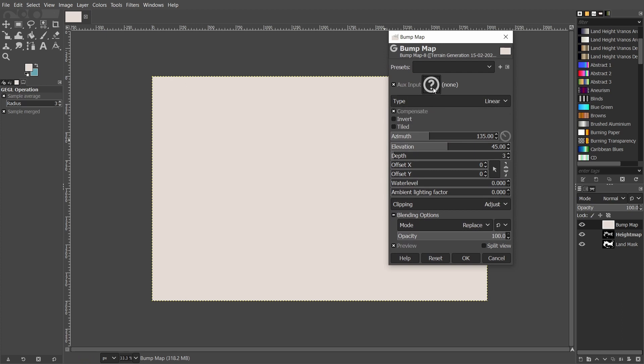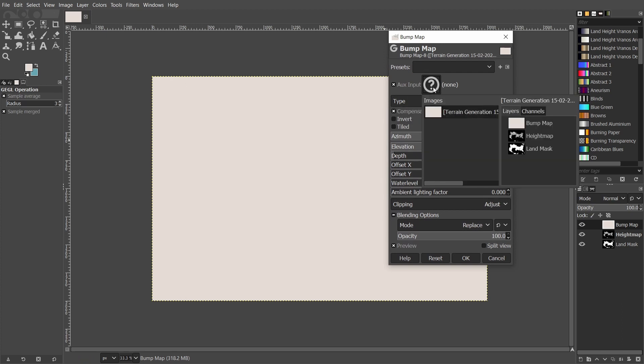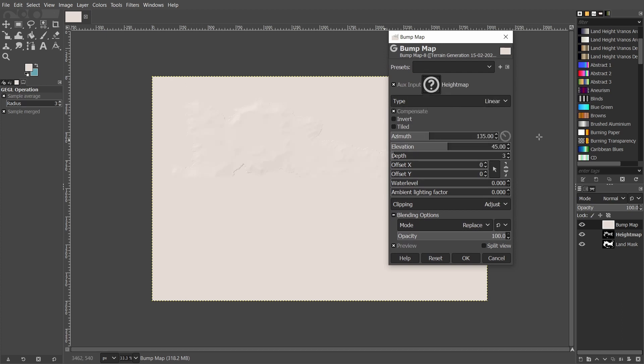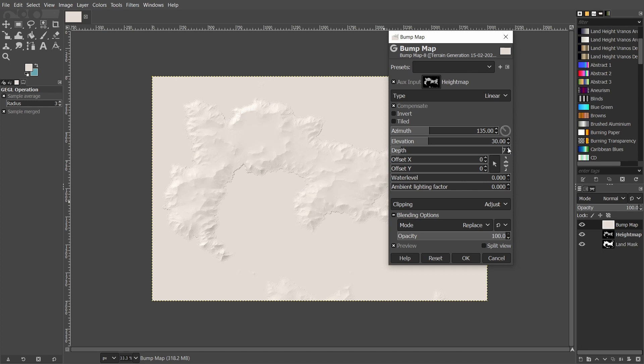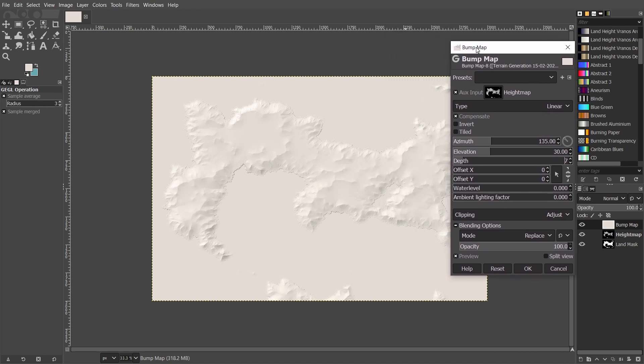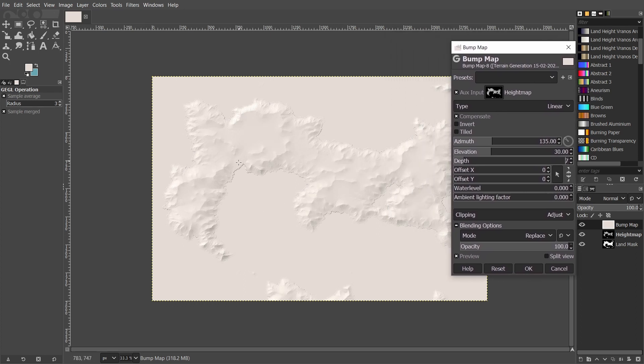Select the input to be your height map and you can already see it working here. I set the elevation to around 30 and I set the depth to around 7 so you can see how it's going to look.